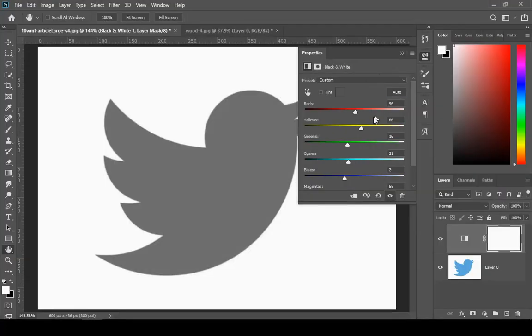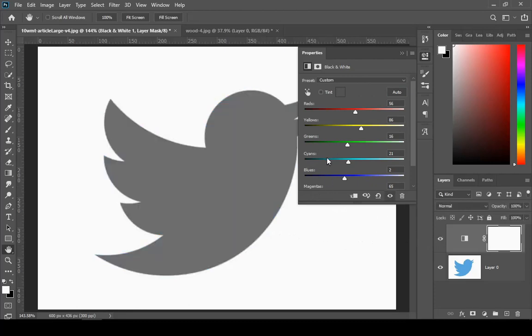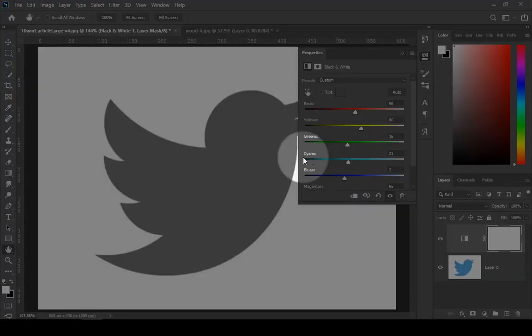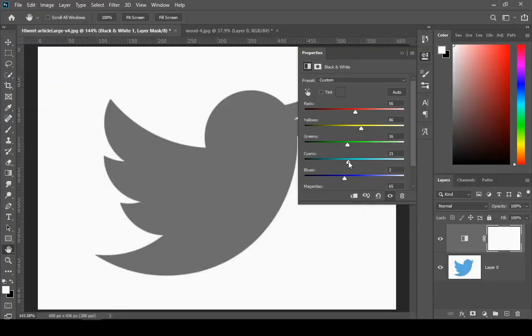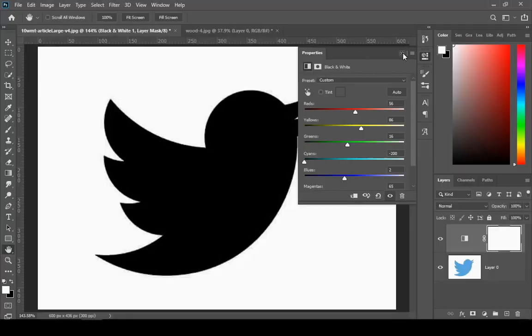Hit the auto button, but it still doesn't make the logo 100% black because the logo has a lot of cyan in it. So we will decrease the cyan to increase the black. Cyan is basically a sky blue color.